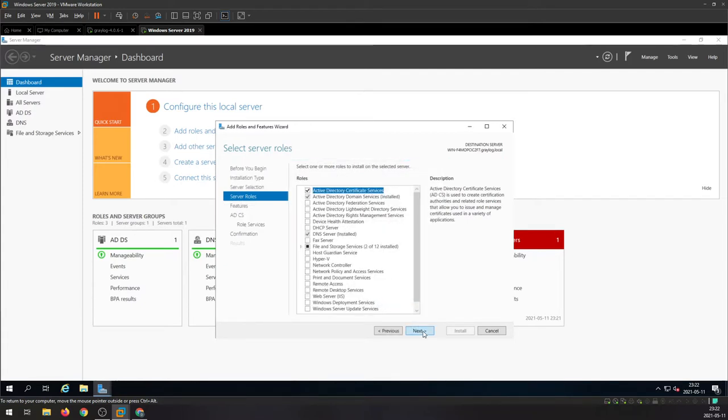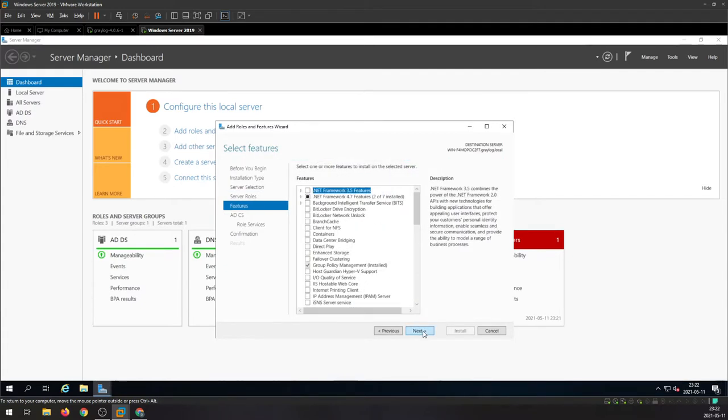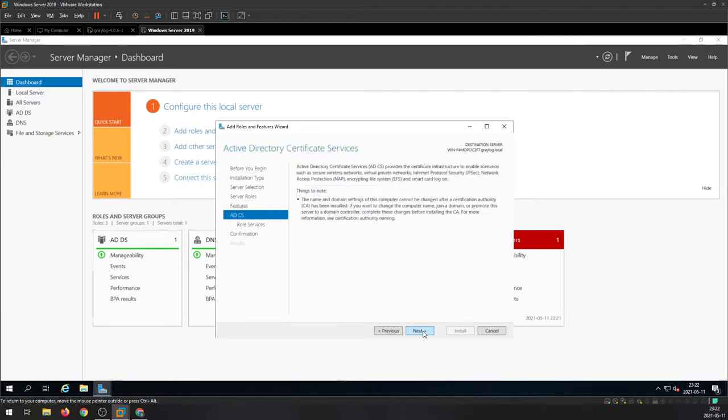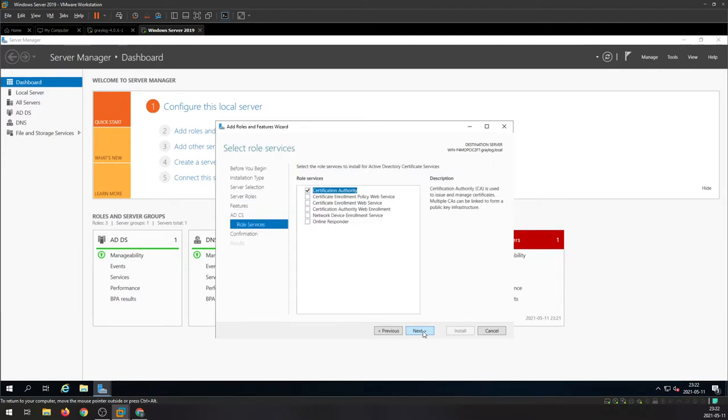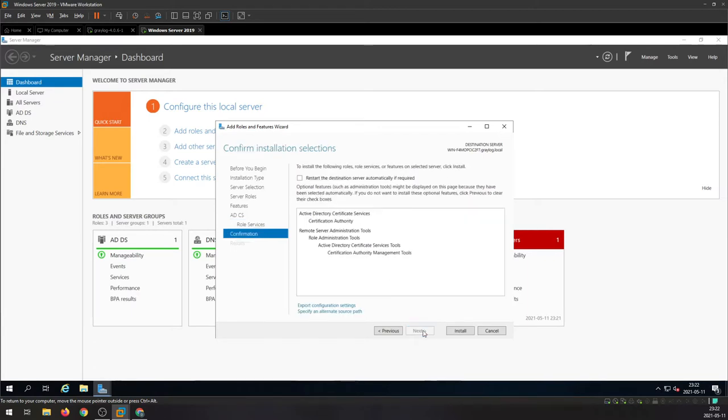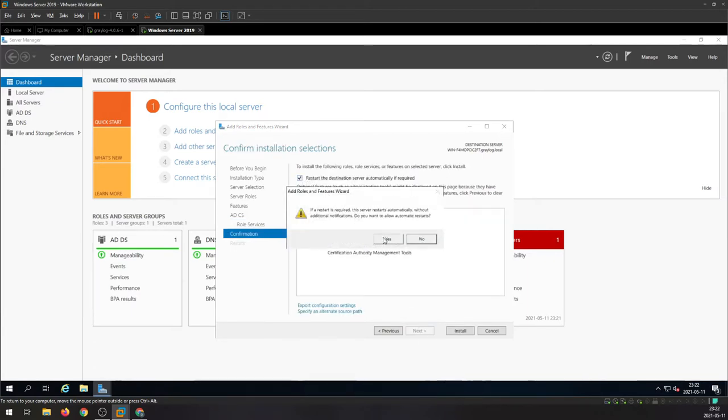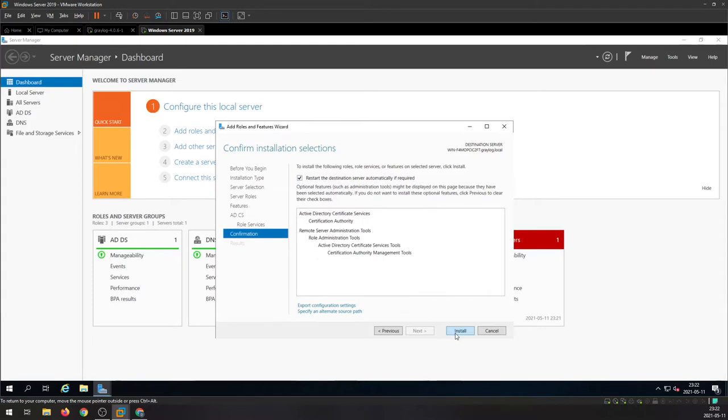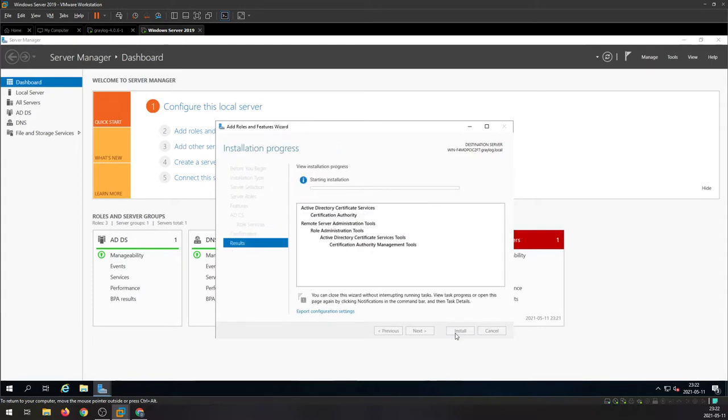Next, we're gonna keep the default. Next here. Make sure the Certification Authority is checked. You can even check to restart the destination server automatically if needed. Wait for installation.